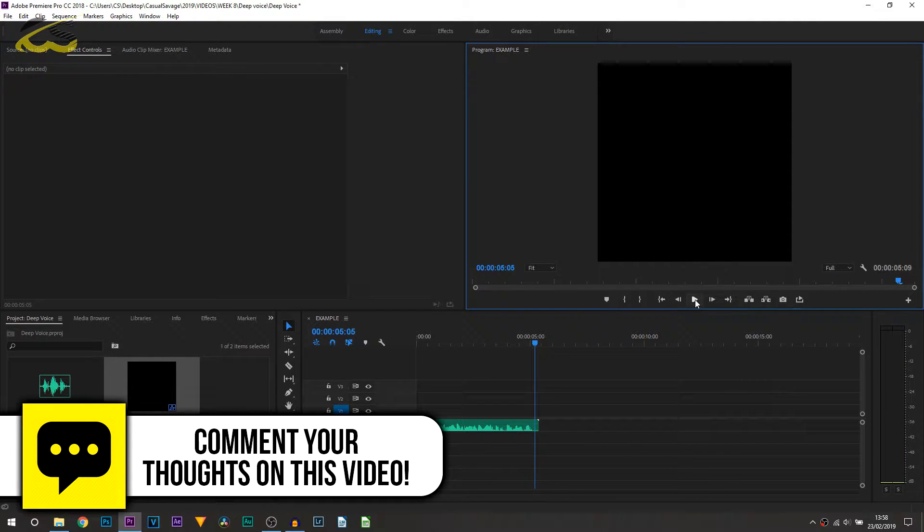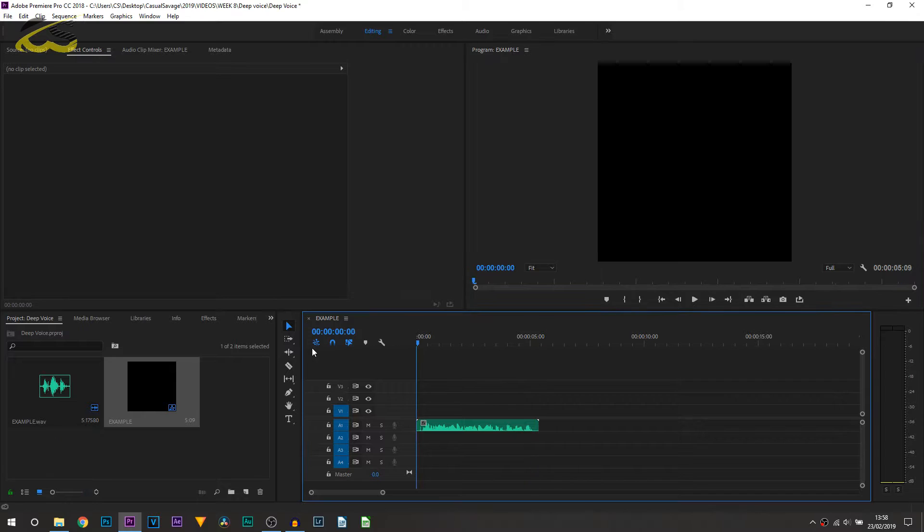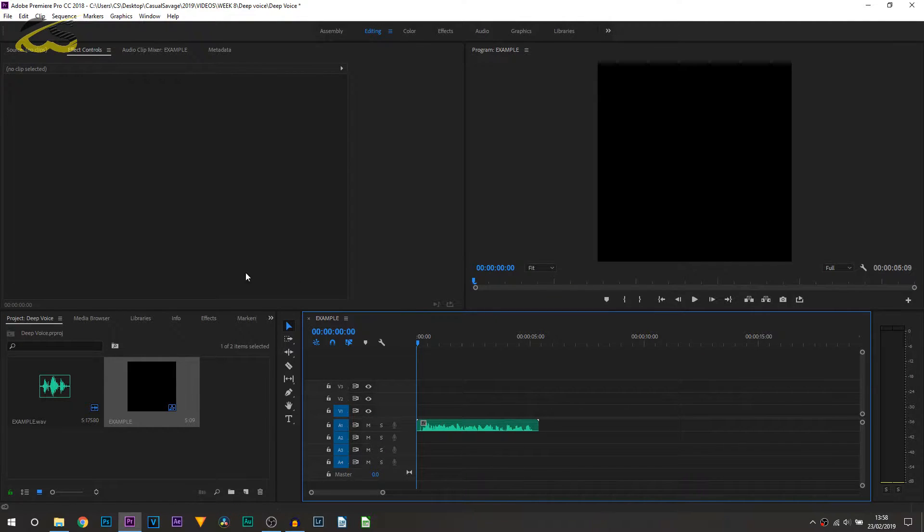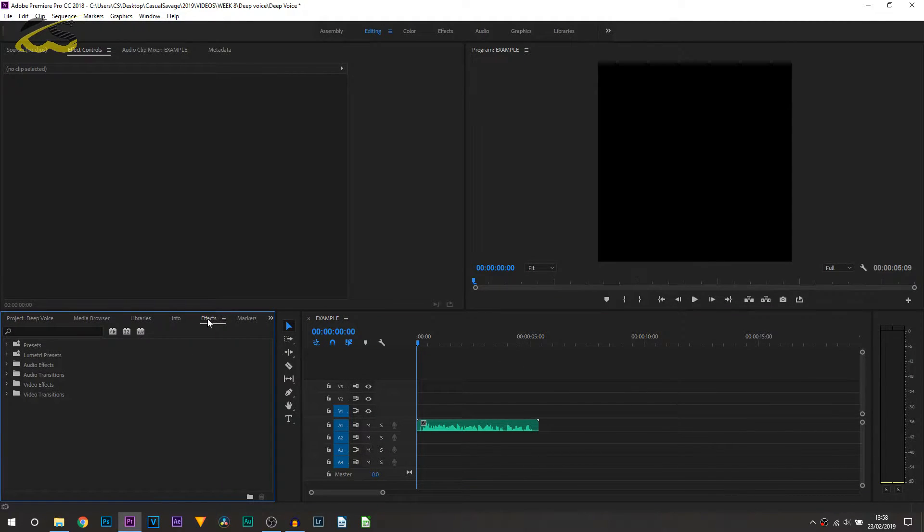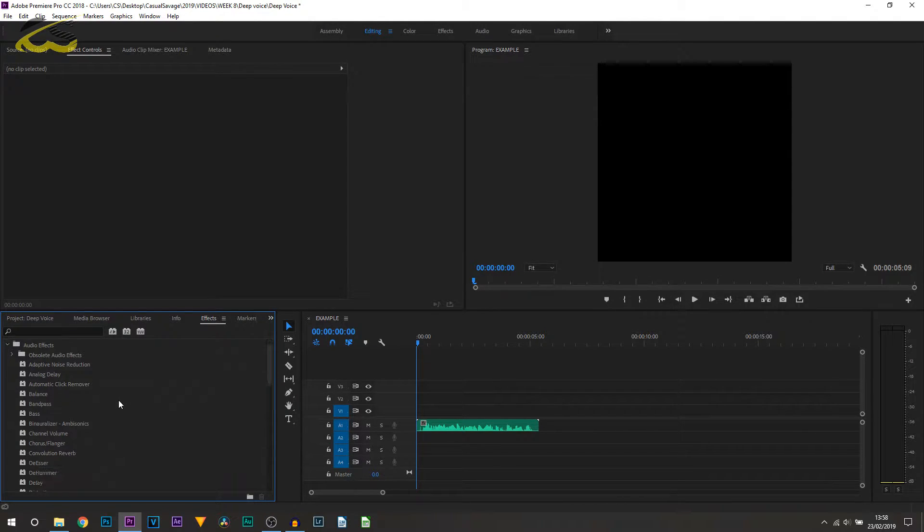So of course that's raw audio, no effects been added to it just yet. The first thing you're going to be doing is heading over to the effects section, and from here you're going to select audio effects. There's two effects I'm going to recommend you to add.